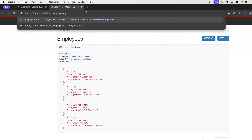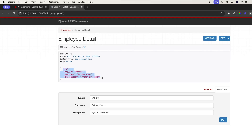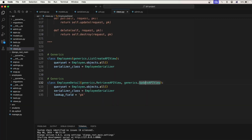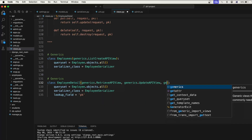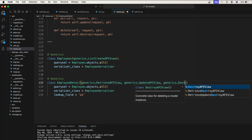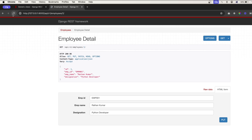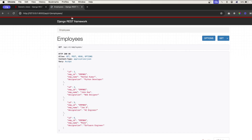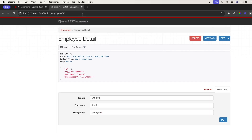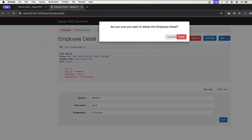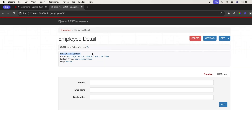Testing with id 1, you can see the data for primary key 1 and you can update it from here. Next, for deleting data, use generics.DestroyAPIView — that gives you the delete button. I'll go to id 5, delete it, and once deleted we get 204 No Content.